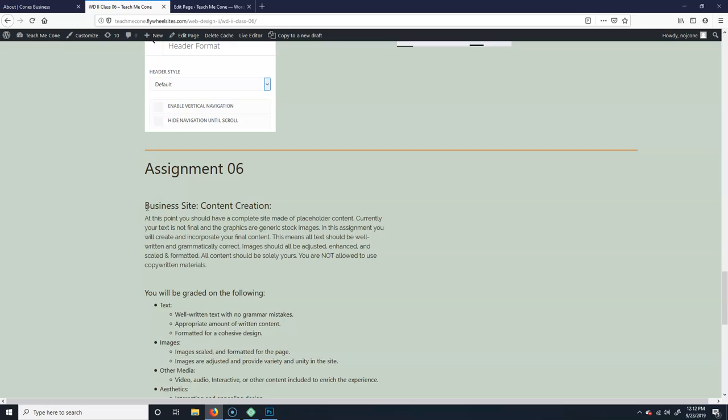Your business site is to create the content. You should have the basic site laid out, but right now you have placeholder stuff. What I want you to do is actually put the real content in.